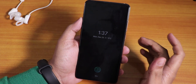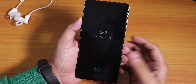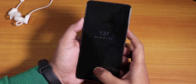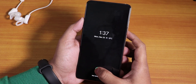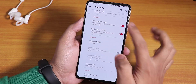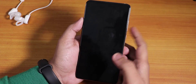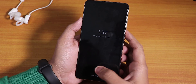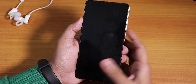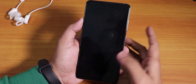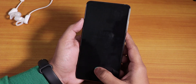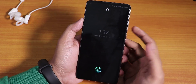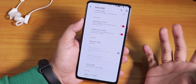The in-display fingerprint scanner looks like the OnePlus fingerprint scanner kind of thing. It works fine sometimes but sometimes just doesn't unlock — as you can see, it took about 3 failed tries. It's kind of a weird experience.